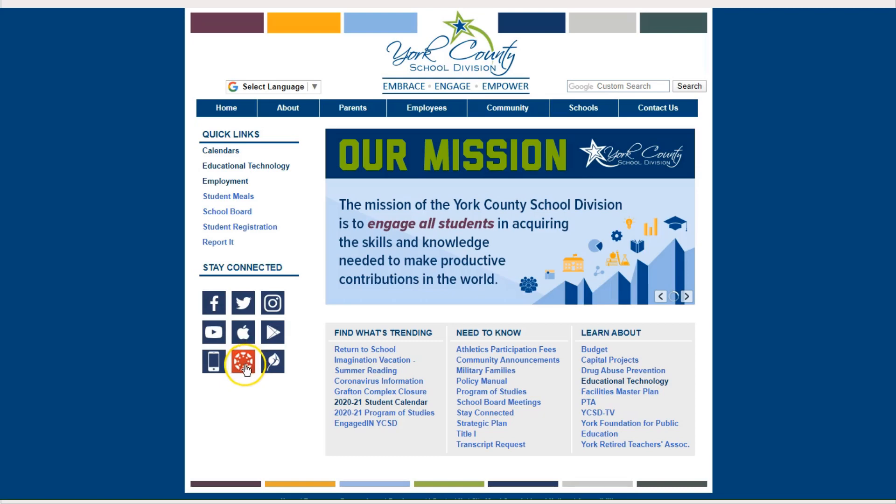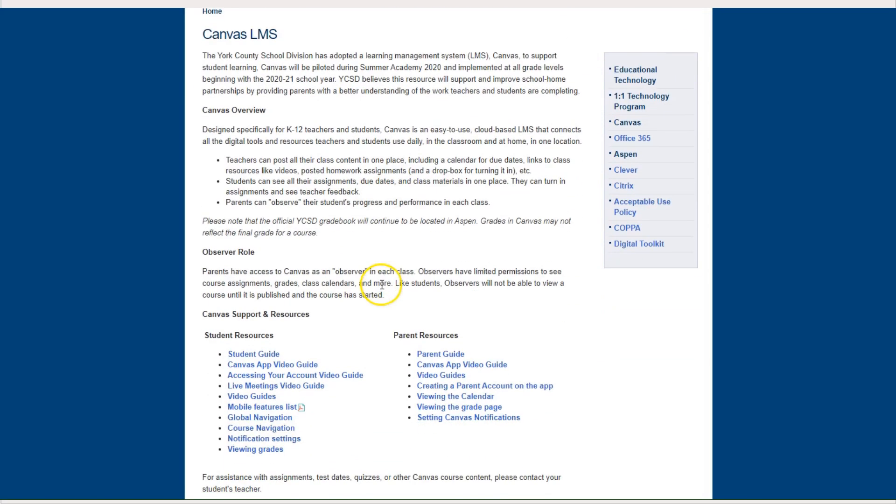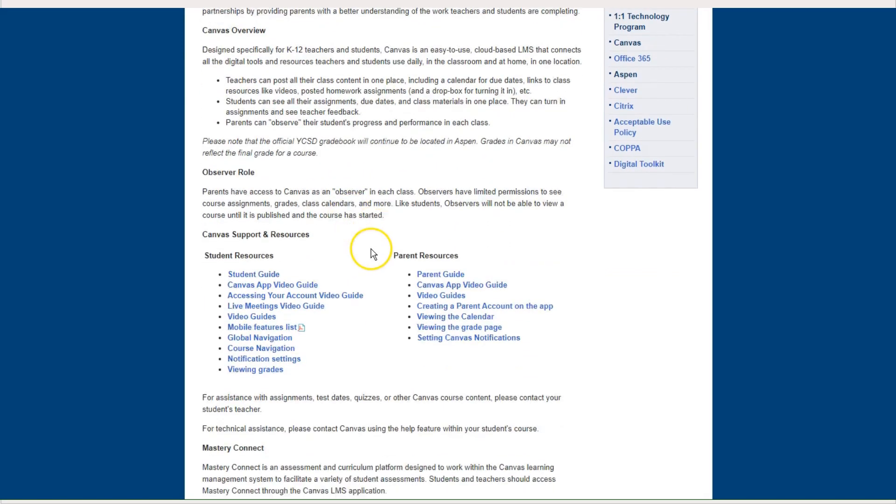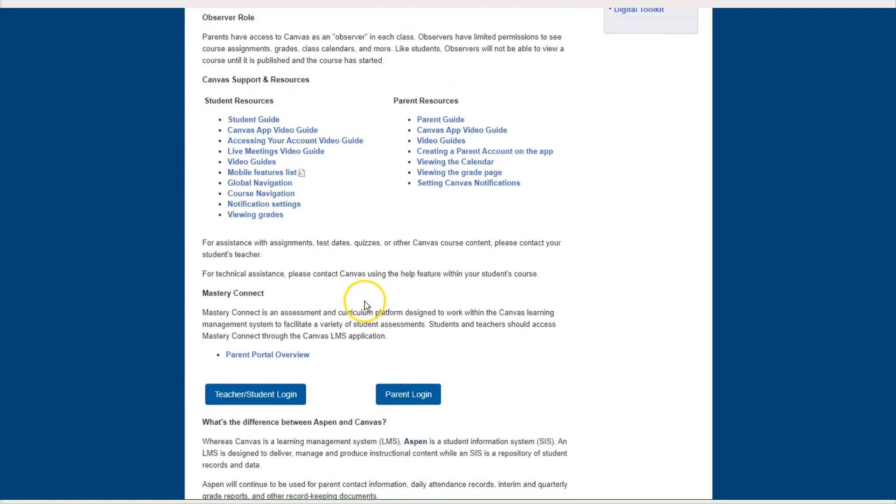This icon is the Canvas icon. When you click on it, you will see the overview for Canvas for York County School Division. You will see student resources and parent resources.